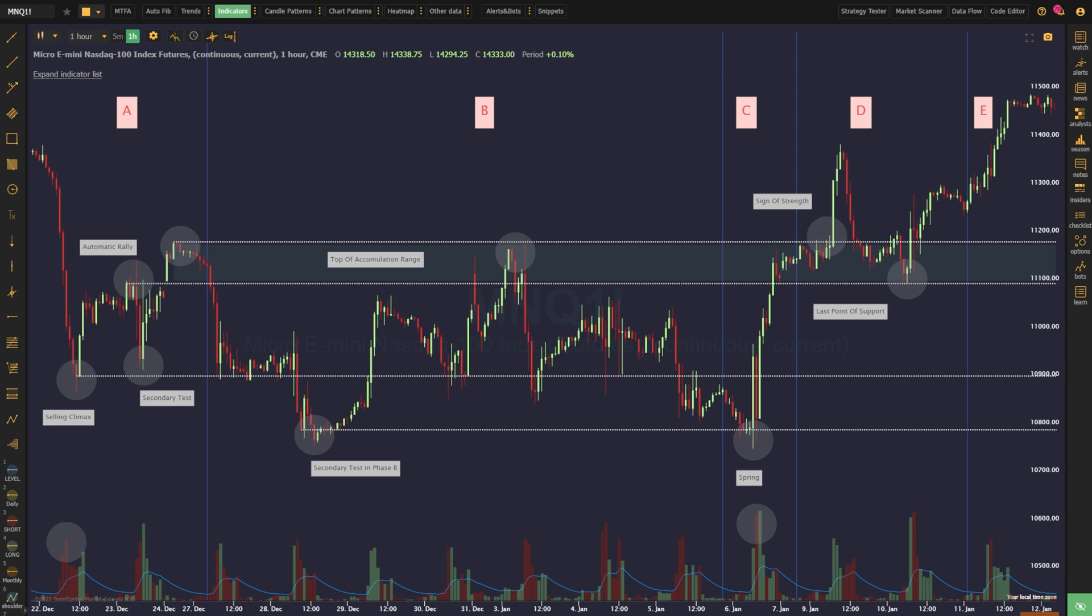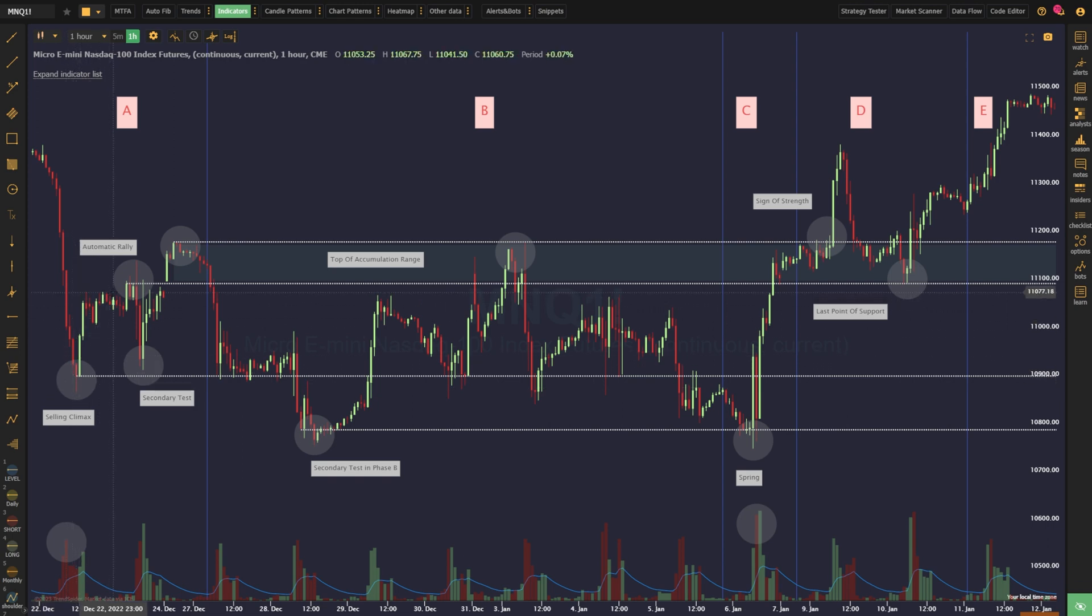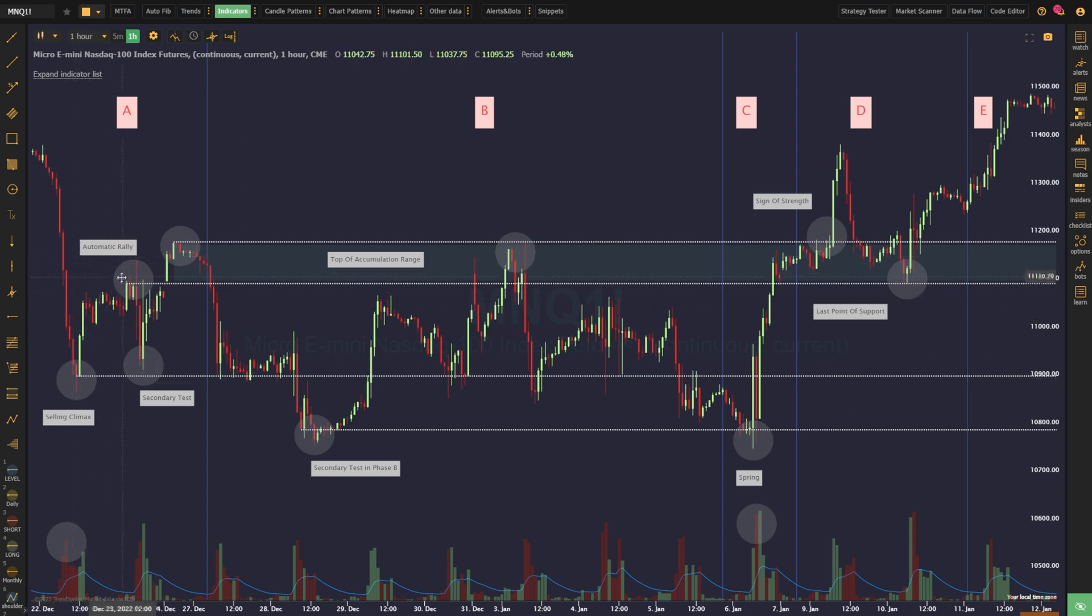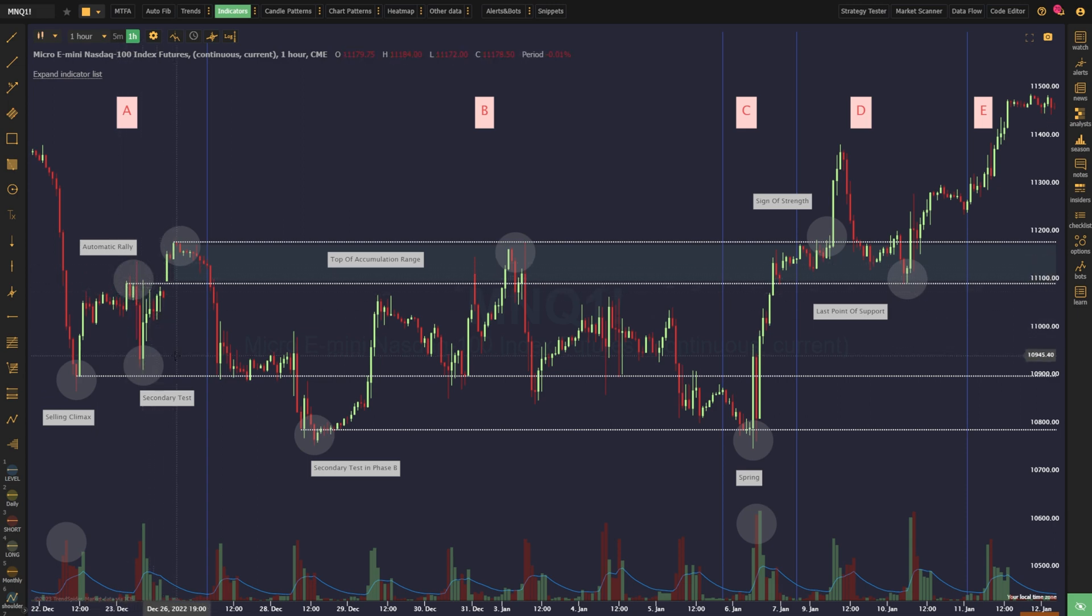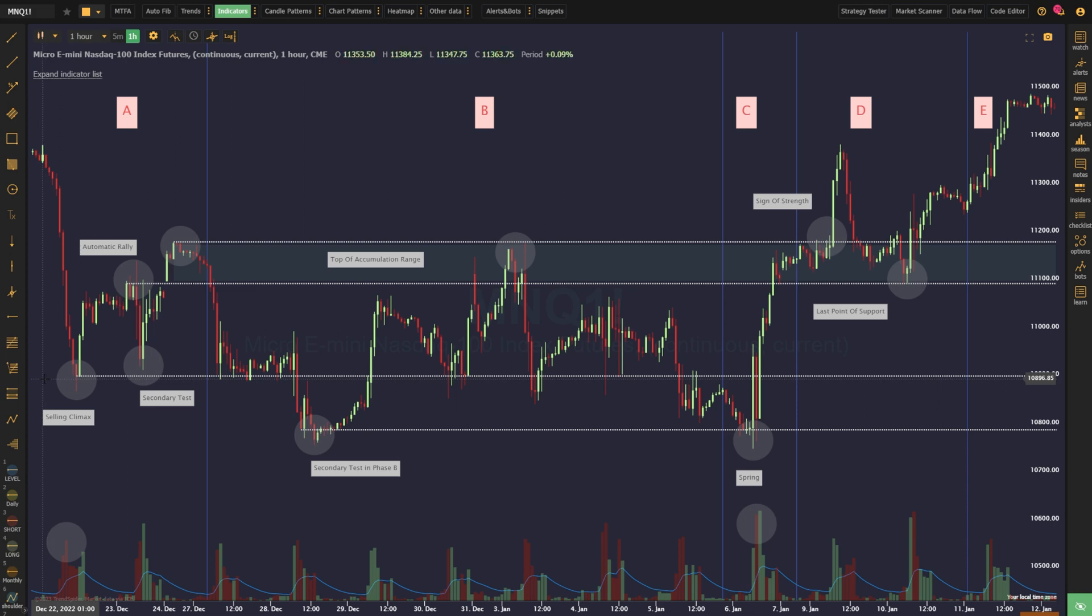With smart money stepping in and shorts beginning to cover, a sharp bounce in price is generated, which Wyckoff calls the automatic rally. Once the automatic rally ends, the price begins to fade lower, but tends to find support just above the low of the selling climax. This is called the secondary test.